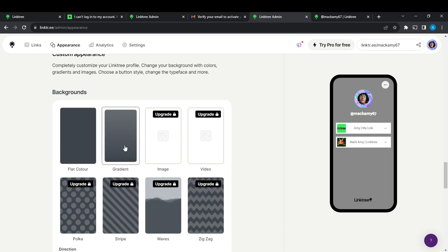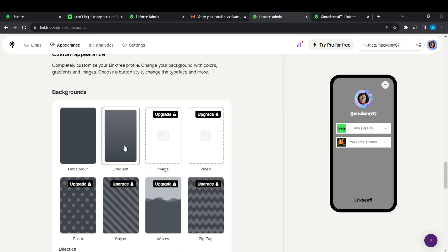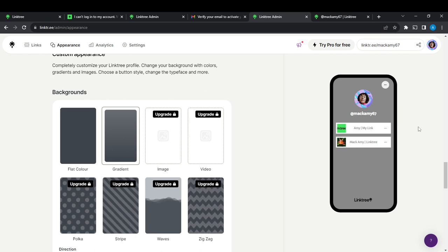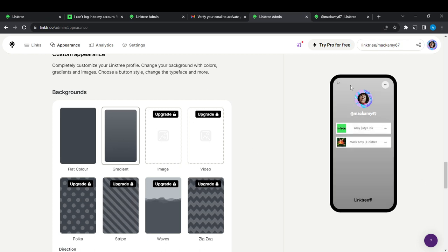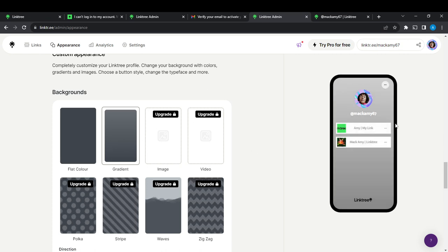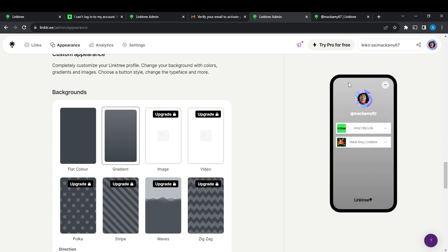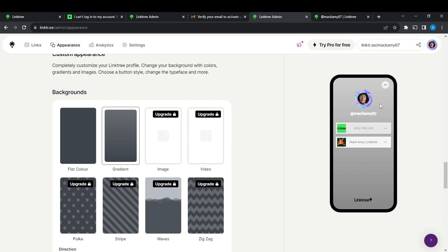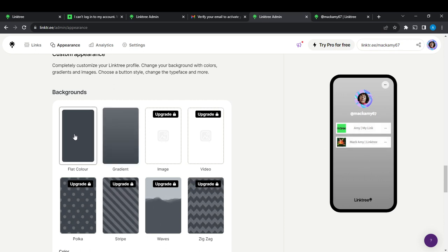Once you click on gradients, check the right corner and you'll definitely see your preview to see what it looks like.